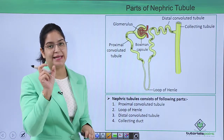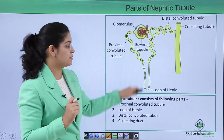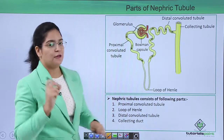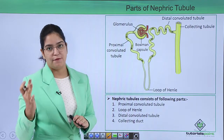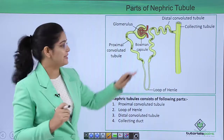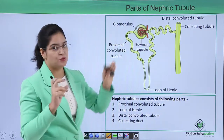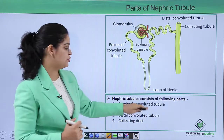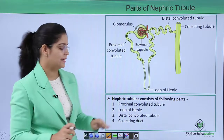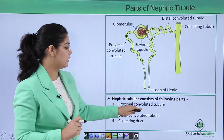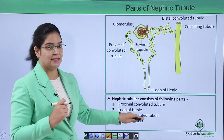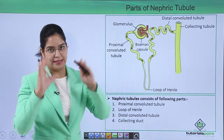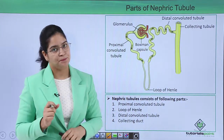Third is the distal convoluted tubule — 'distal' means away from the connection, as it is away from Bowman's capsule. 'Convoluted' means twisted, and 'tubule' refers to its tubular structure. The last part is the collecting duct — it is called so because it collects urine from the kidney.